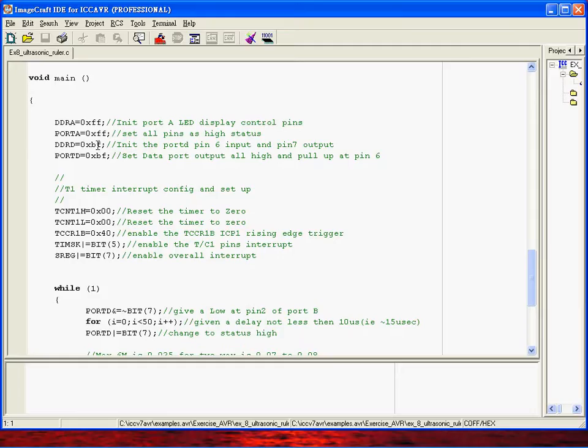Port D, we just only use the PD-6 and PD-7. PD-7 will use this pin to send the trigger signal to the ultrasonic sensor and PD-6 is ICP-1.